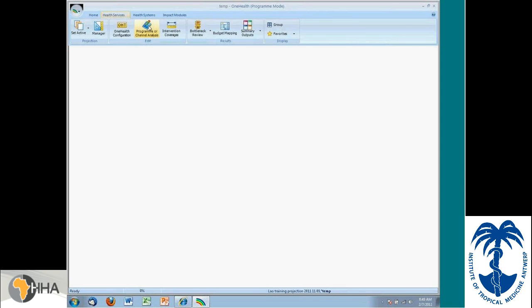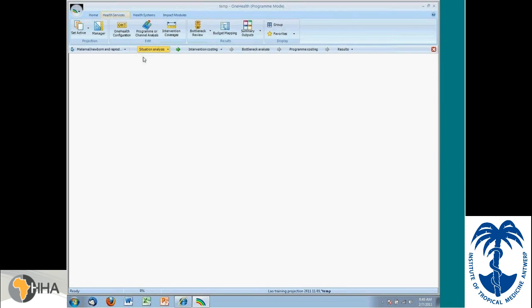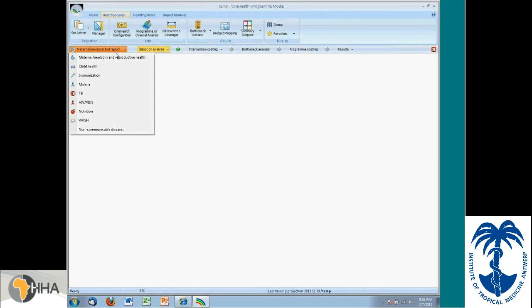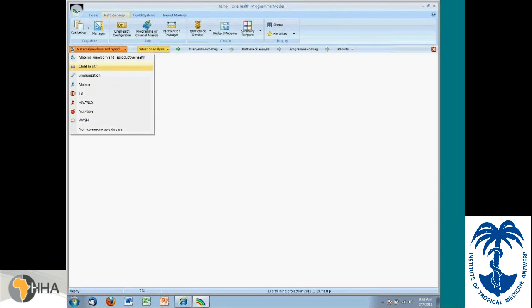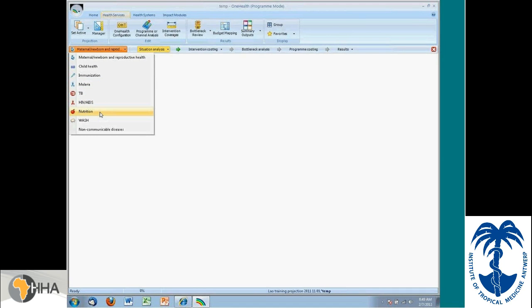For example, I set this up in a program mode and I have all of these programs listed here. I'm going to turn on newborn and reproductive health, child health, immunization, malaria, TB, HIV AIDS, nutrition, WASH, and we're creating the NCD modules.